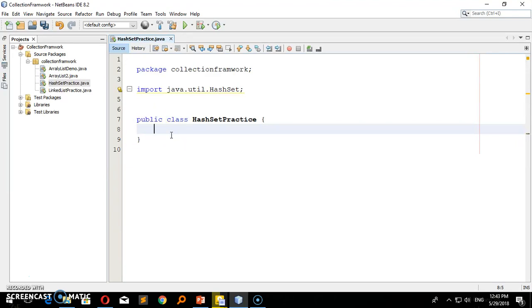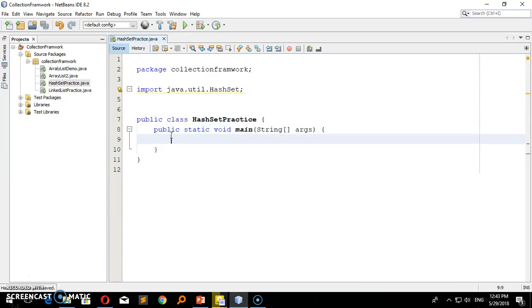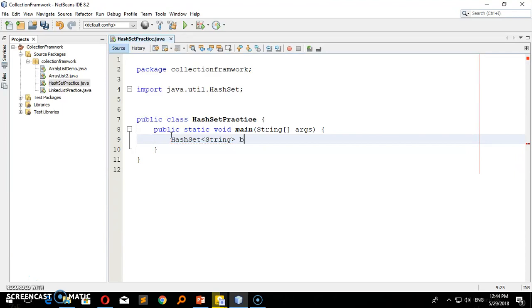What I'm going to do is create a color. I'm going to show you the main method, the ArrayList, and the size of the ArrayList. Then I'll show you the HashSet. I'm going to give it a type — string — and say: HashSet booklist equal to new HashSet.